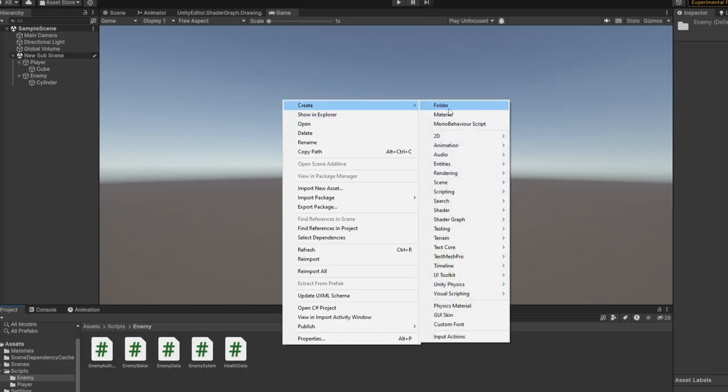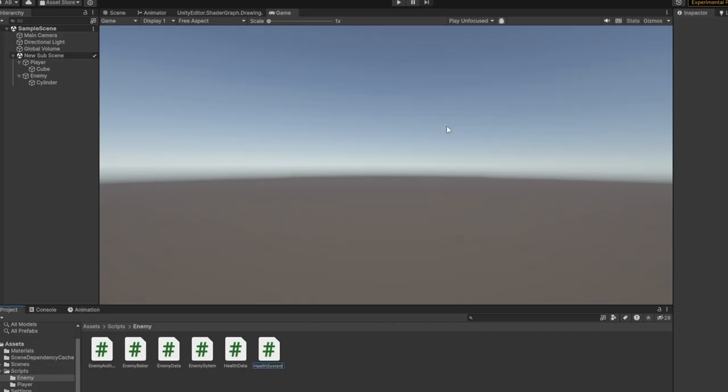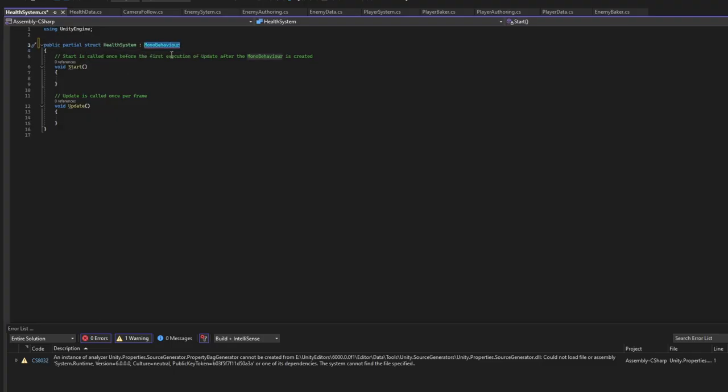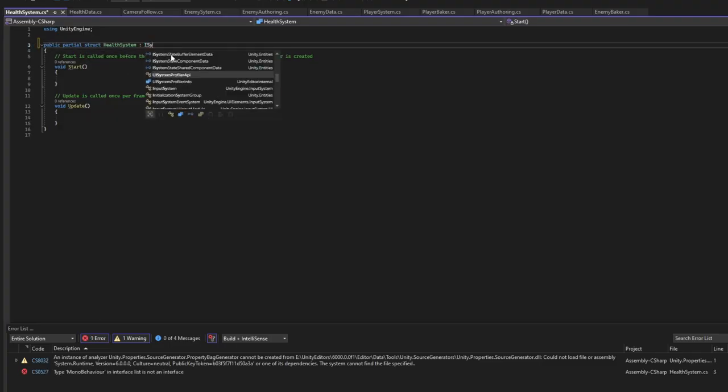Now we need to create a system. The health system will handle everything related to health for enemies. Make sure it's partial struct, I system.